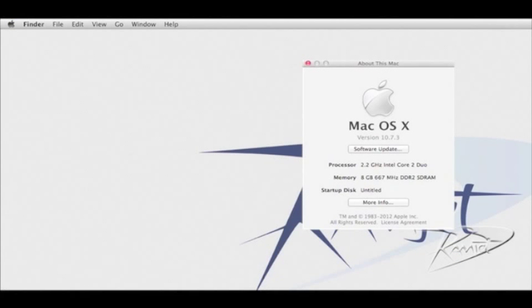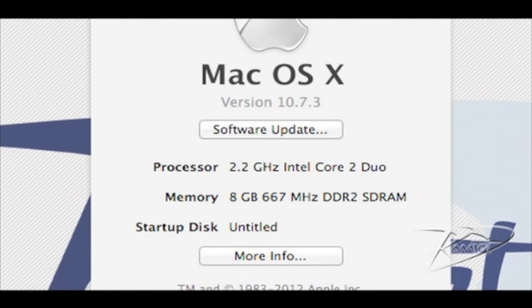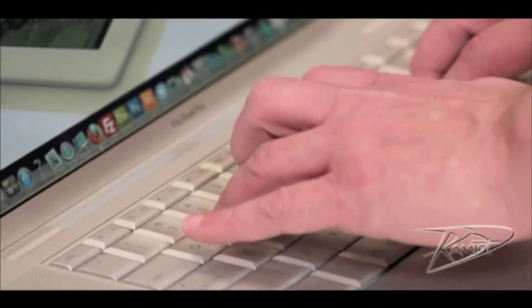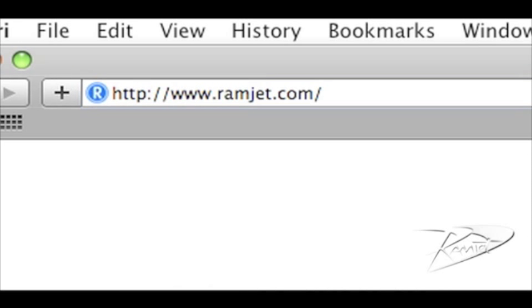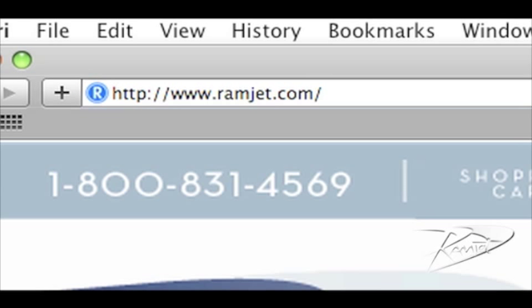It is common for Macs to be able to use more RAM than the system manual indicates. The system maximum can increase with new firmware updates or new versions of OSX. You can easily find the maximum RAM for your Mac at our website ramjet.com or by calling us at 1-800-831-4569.